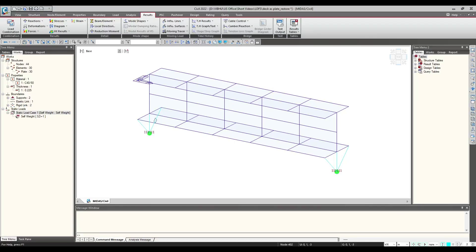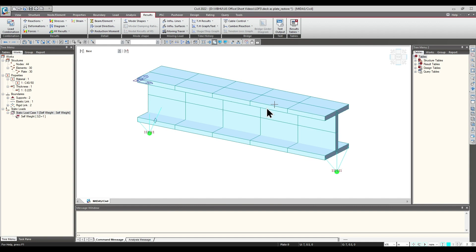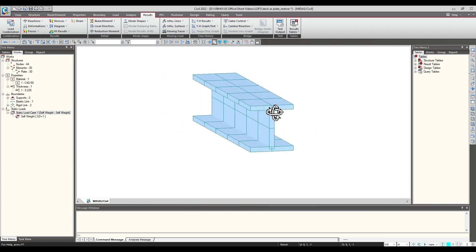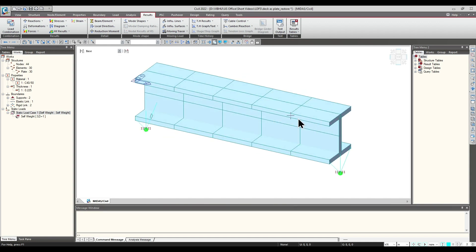Hello everyone. Today we would be looking at the Local Direction for Sum option which is there in Midas Civil. It's available under the Results tab. This is the model which would be taken into consideration for today's demonstration — a simple I-girder where all the web and flanges are made from plate elements, as you can see here.